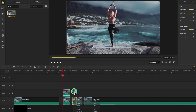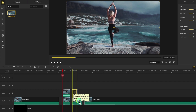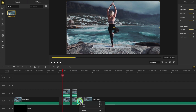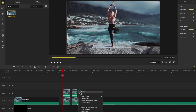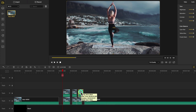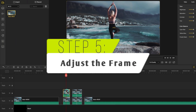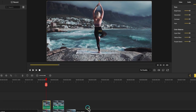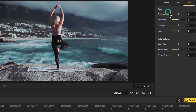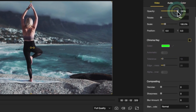Step 4: make copies of frames. Right-click, hit Copy, then paste the duplicate exactly above the frame.